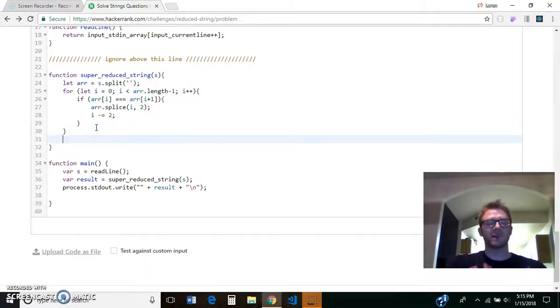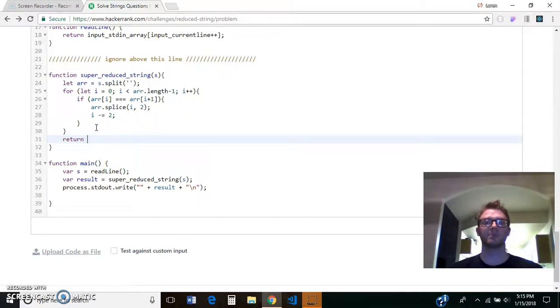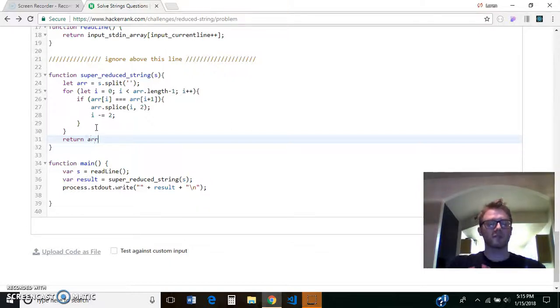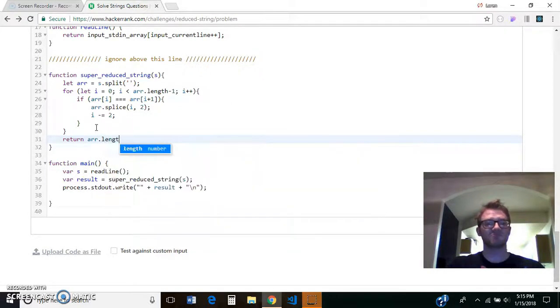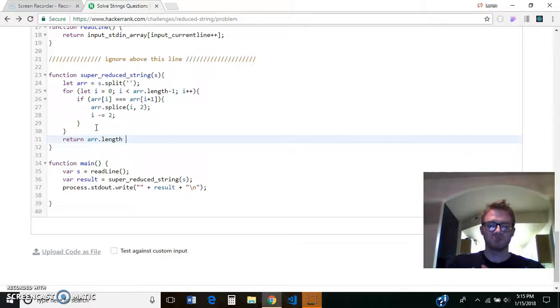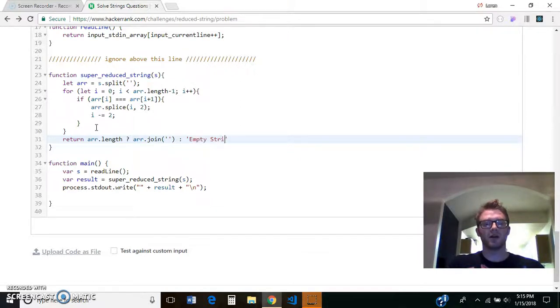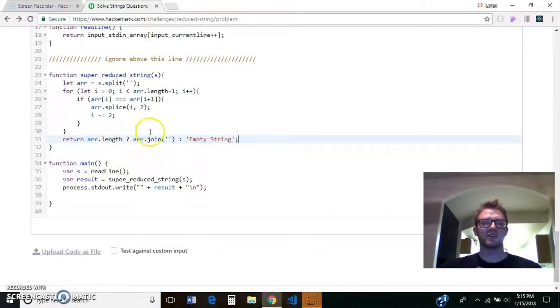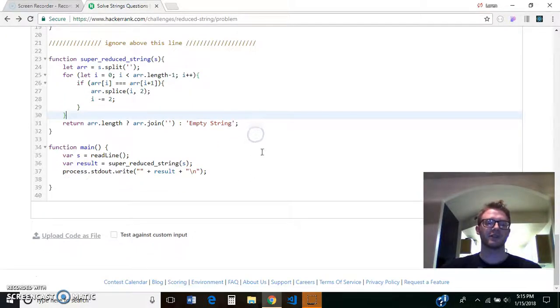So when this for loop is done, we will have a non-reducible string, which means we won't have any pairs of letters next to each other, or we'll have an empty string. So if the array has any letters in it, then we want to return the string that that array would form. Otherwise if it's an empty string, we'll return the words empty string. So if there's anything left in the array, we'll join it together to form a string, and that is a non-reducible string. If there's nothing left in the array, we return empty string.